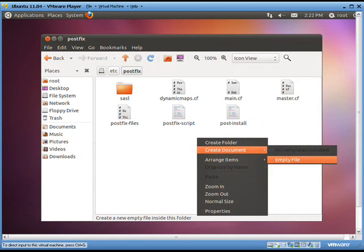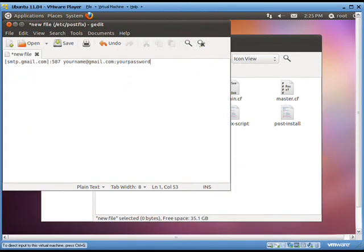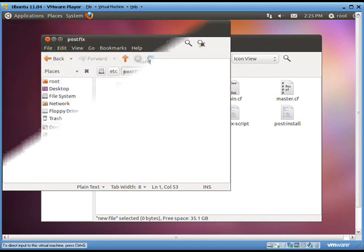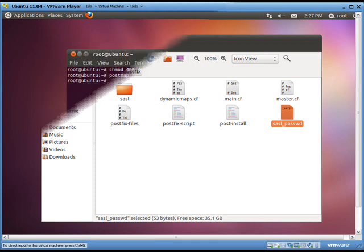Now, in the postfix folder, create a new empty file. In that file, enter address, colon, port number, space, your name at the domain you entered before at gmail.com in this case, colon, your password. An example is shown. Rename this file to the name you entered as the password file in the main.cf. We have entered that as sasl-passwd, so we named this file the same. Save the file and exit from there.